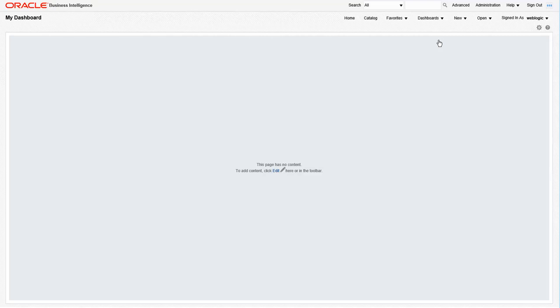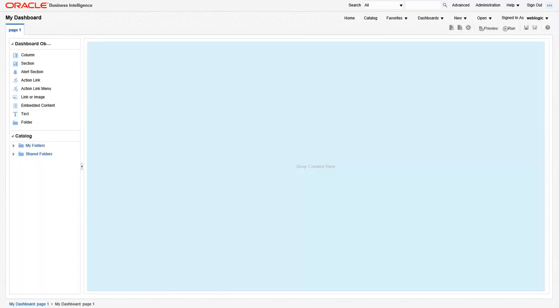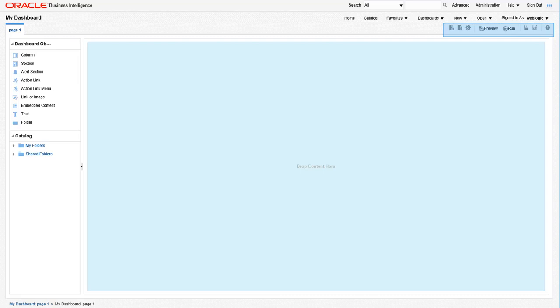So to get started, click on the Click Here icon in the middle of the screen to begin editing this dashboard page. Now let's just take a quick rundown of the different components of this dashboard builder. The dashboard toolbar allows you to perform tasks such as adding or deleting pages, previewing, saving, and so on.